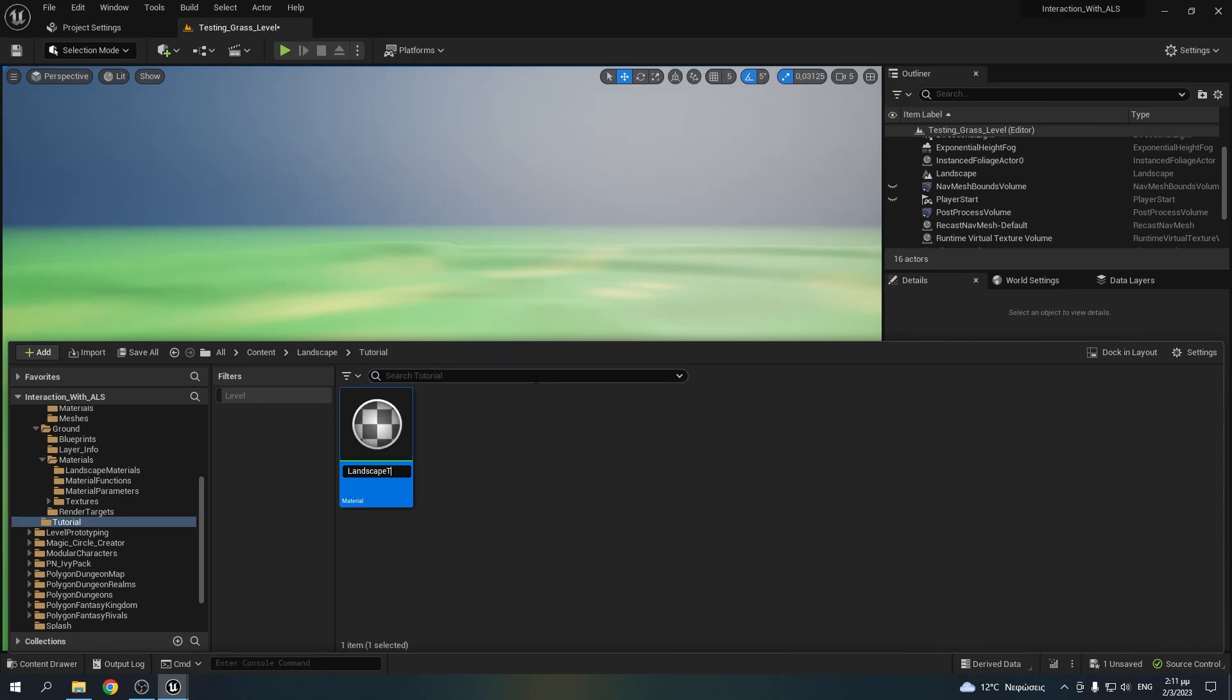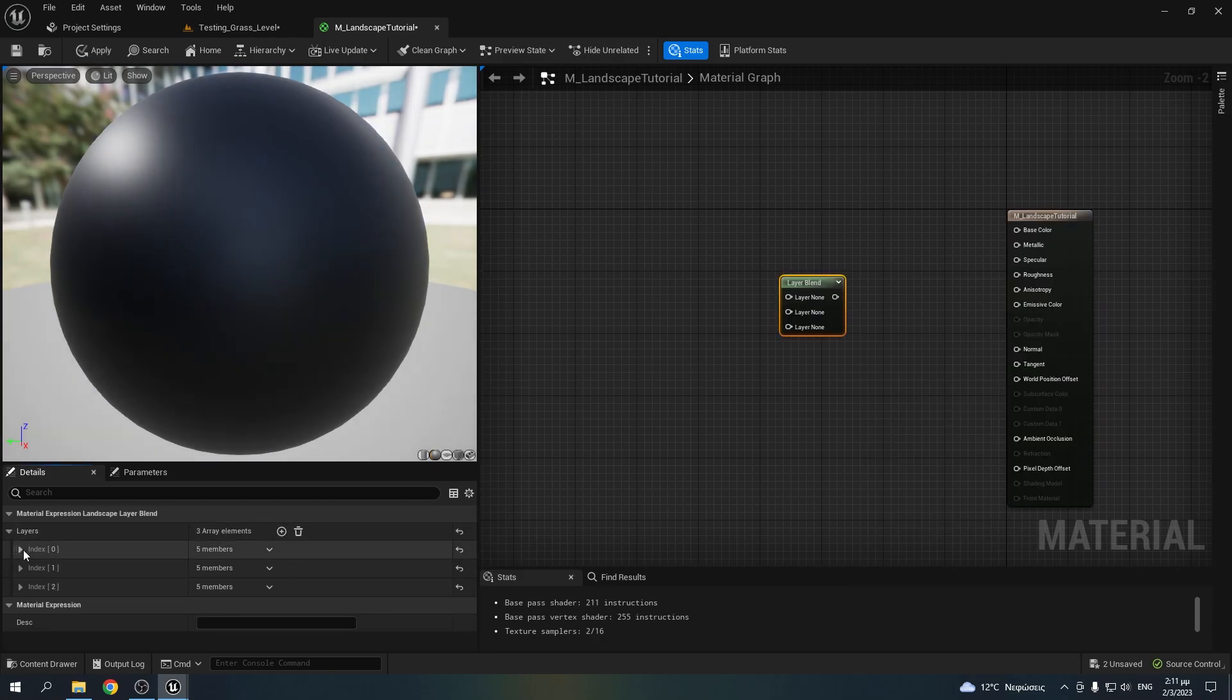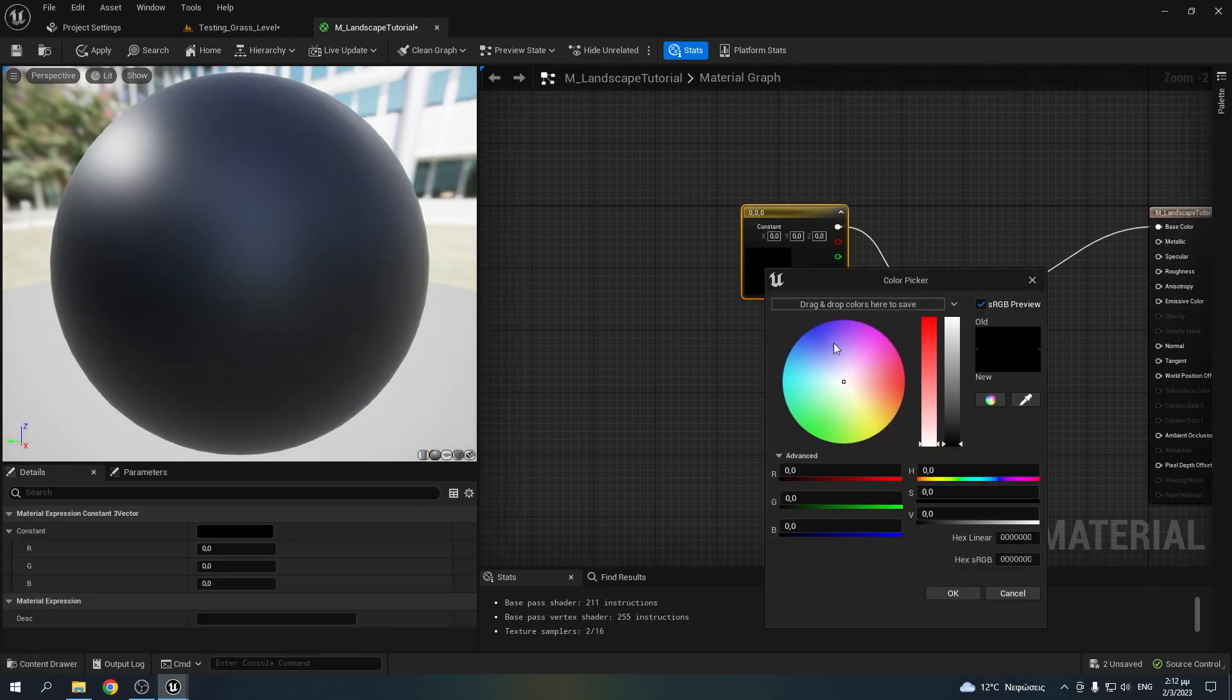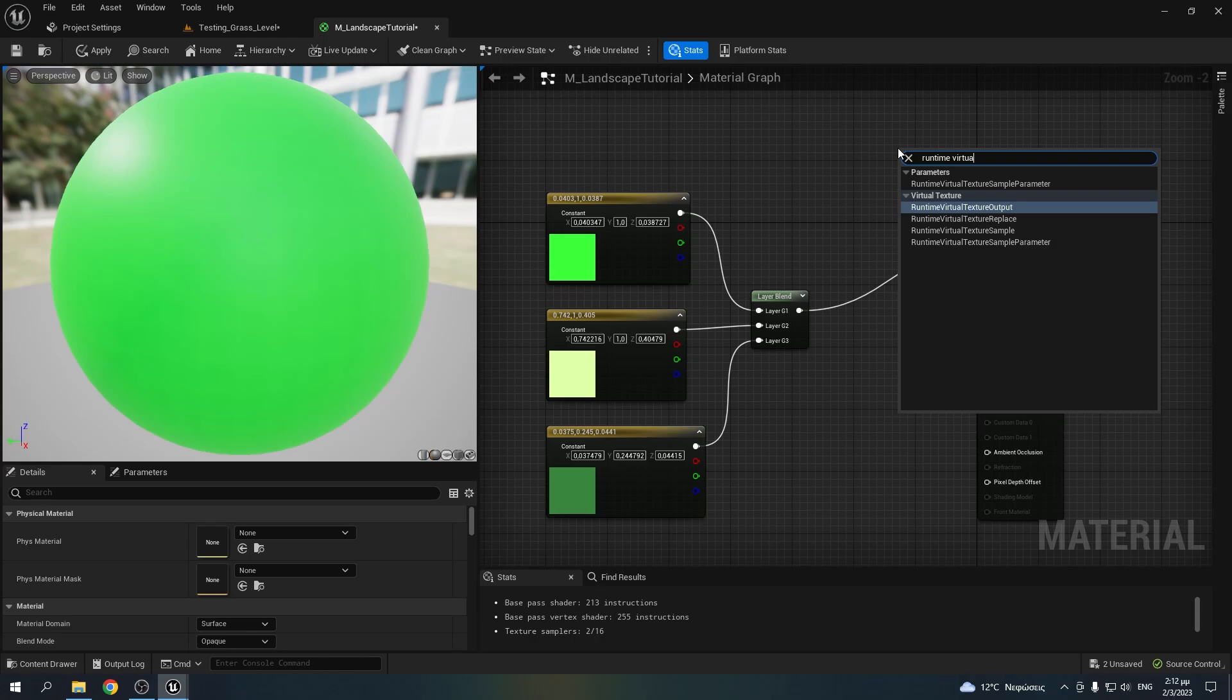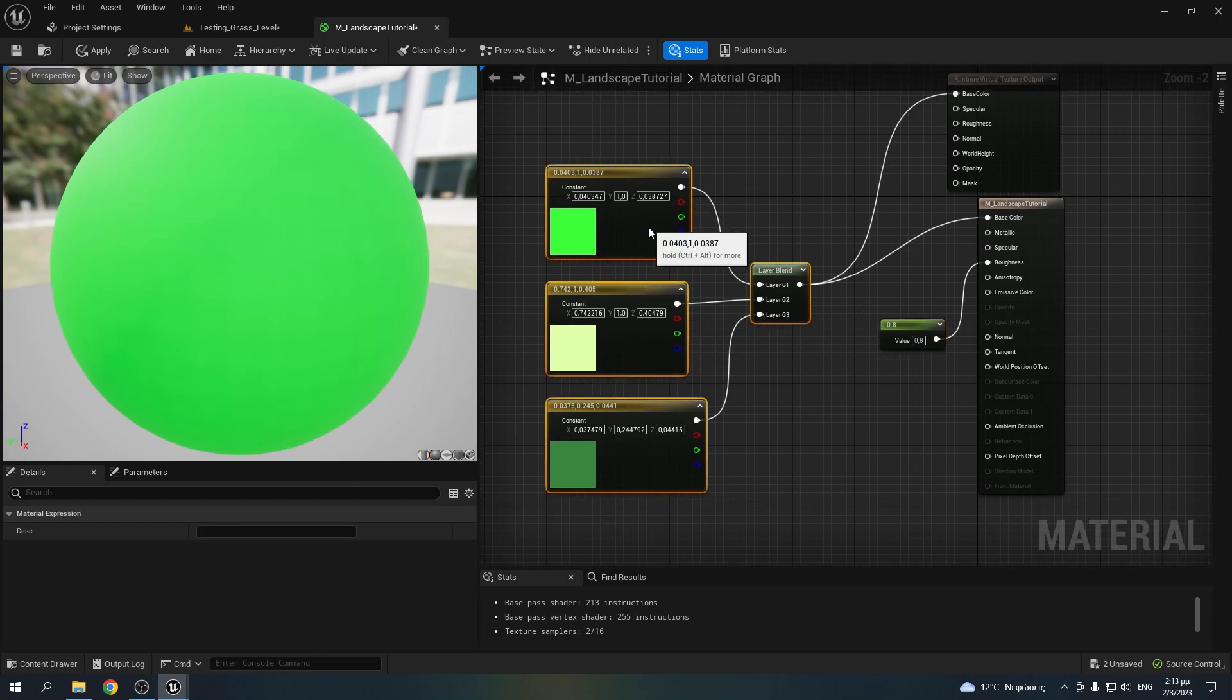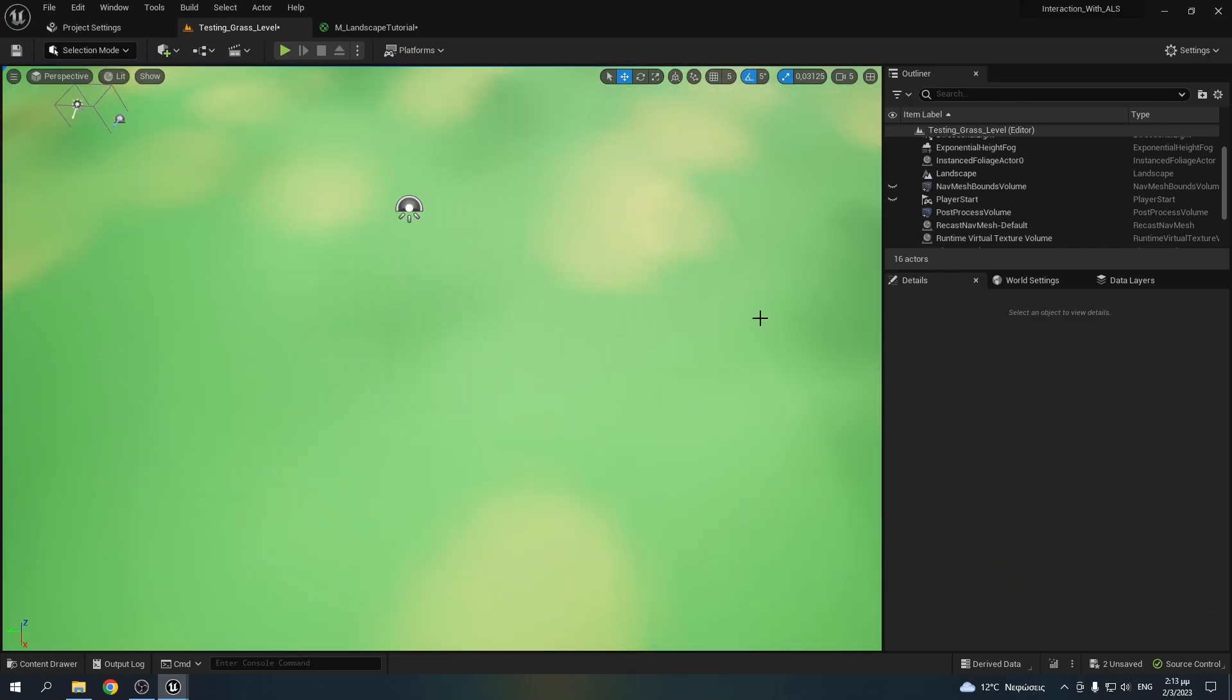Right click, create a new material, name it however you want and open it. Add a landscape layer blend node and create three layers. Name them however you want and don't forget to set the first one's weight to 1. Then make three colors: a green one, a lighter green and a darker one. Create a runtime virtual texture output node and plug the blend node to the base color. I also set the roughness to 0.8. Alright, so the material is ready. Go to your landscape mode and start painting the stripes.